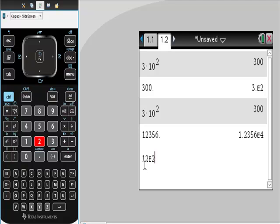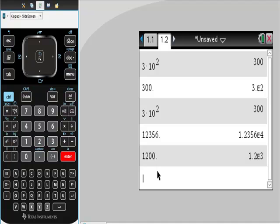Right now, this is 12 times 10 to the second power. Is this correct scientific notation? And your calculator said no, and it fixed it.